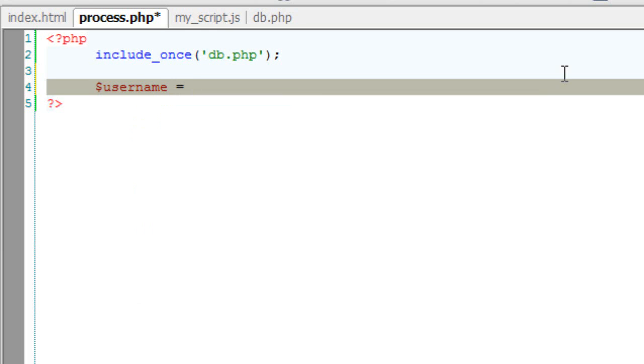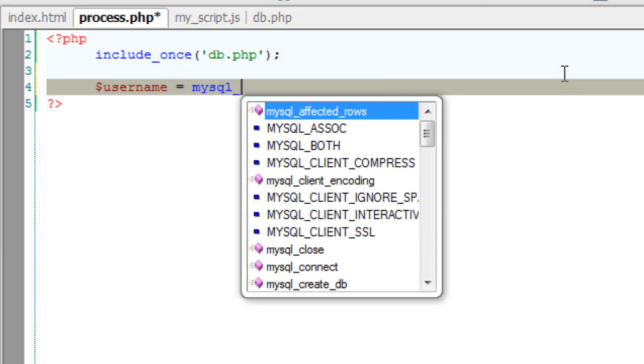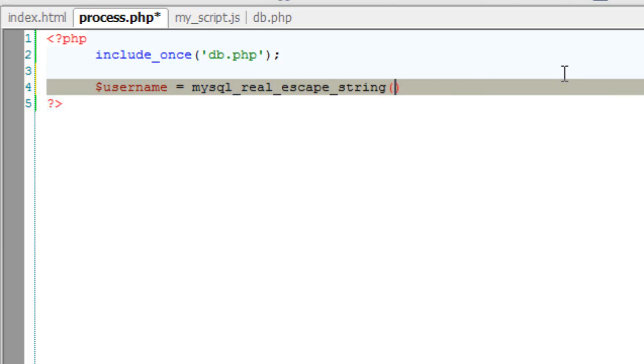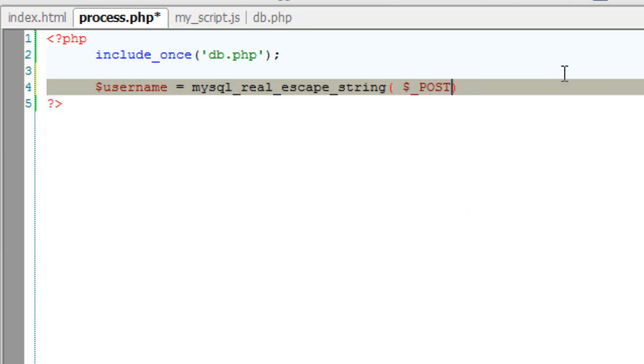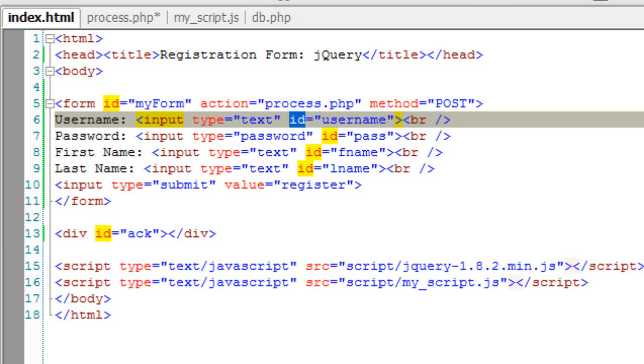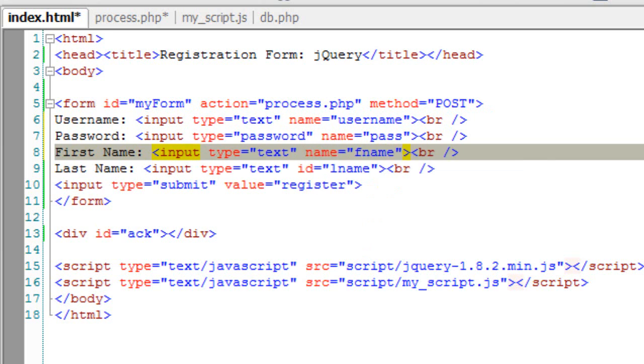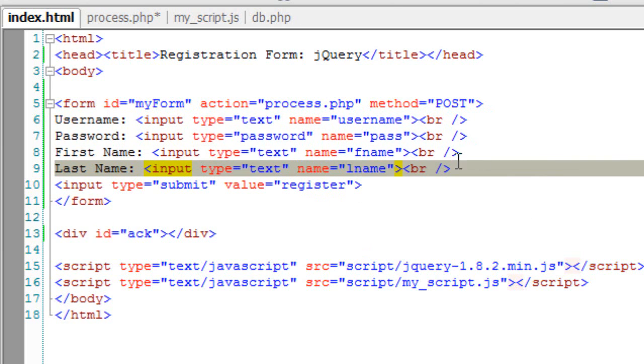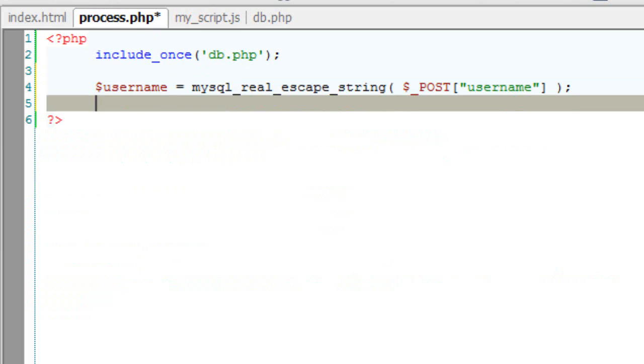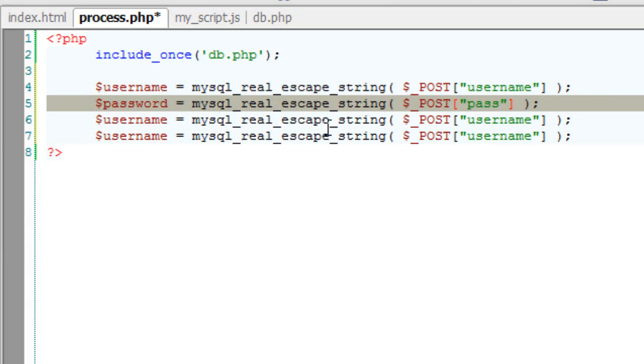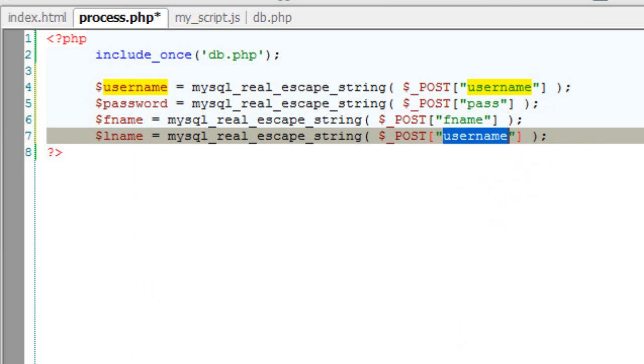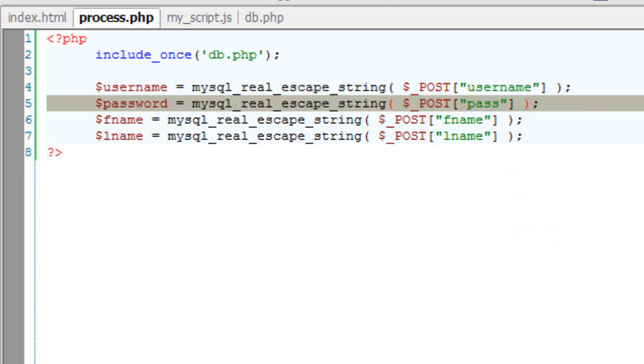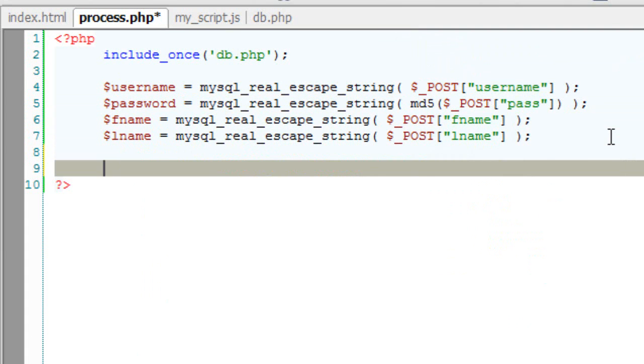Now username is equal to, we get the data in post method. In order to protect our script from SQL injection, I'll write mysql underscore real underscore escape underscore string. It's a standard PHP function which escapes some strings which using which people could include SQL inject. So I'll change this id to names. So this is how we get the values here. So it's username. I'll quickly copy paste and change the values. First name and last name. I'll MD5 encrypt the password too.